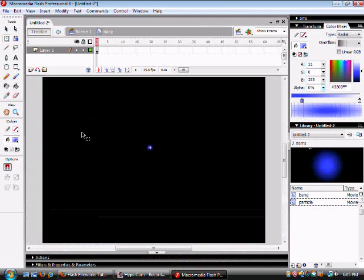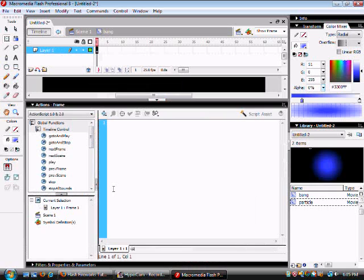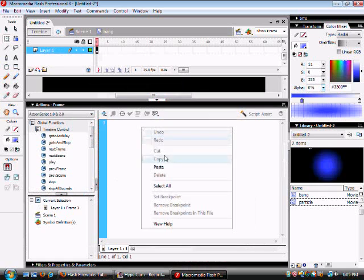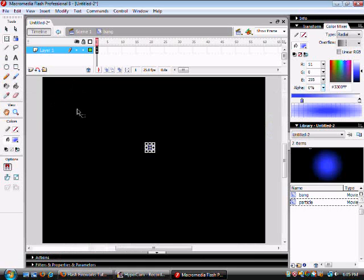Once you have that done, you want to right click the first frame, go to actions and copy and paste this down. Don't worry it will be off to the side so you can just copy and paste it.